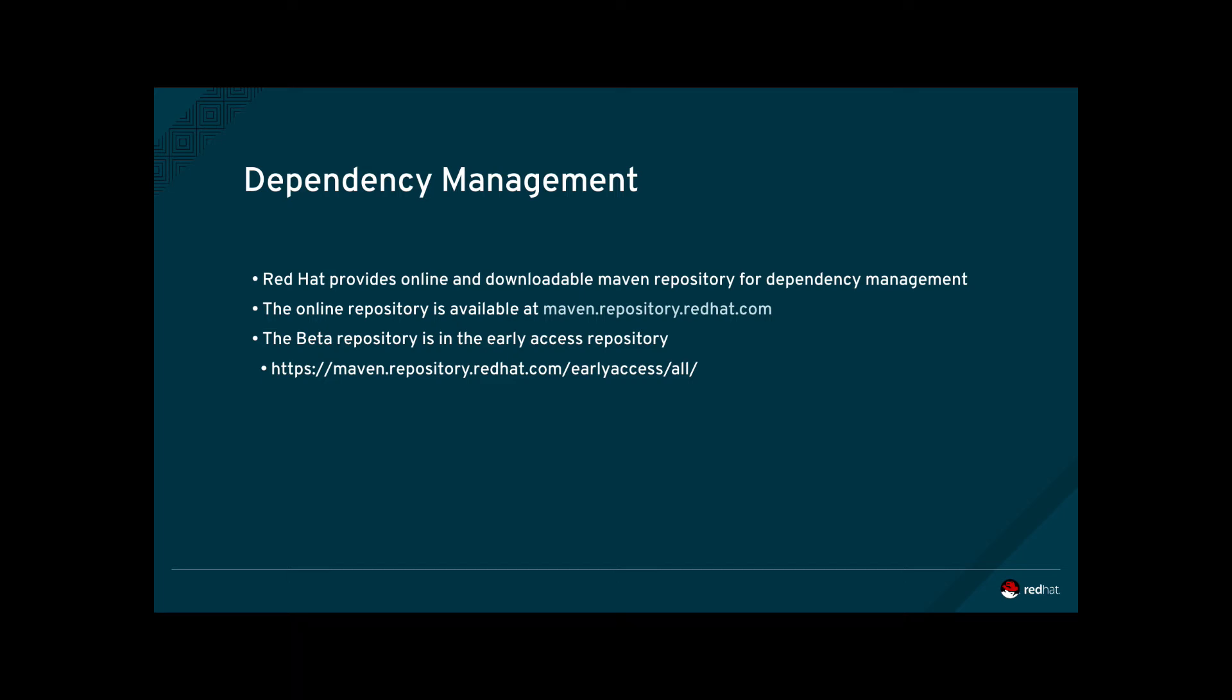The Maven repository for JBoss EAP7 is provided both online, where the dependencies are downloaded at build time, or as a downloadable zip file that can be saved locally or in a hosted Maven repository. To access the online repository, go to maven.repository.redhat.com.